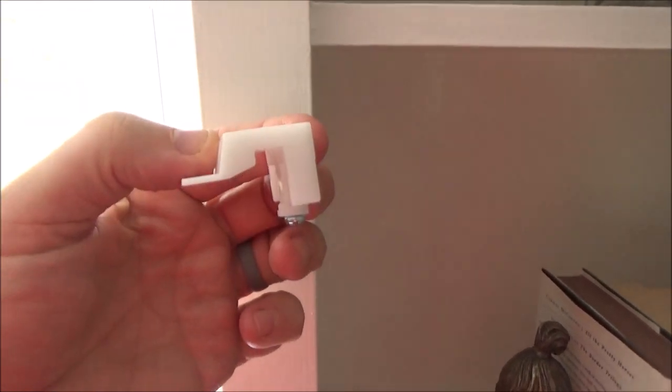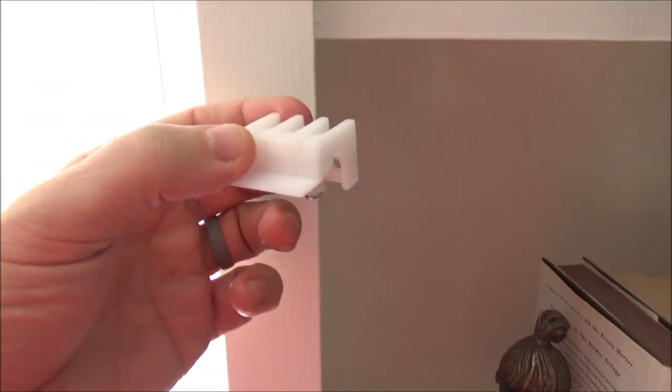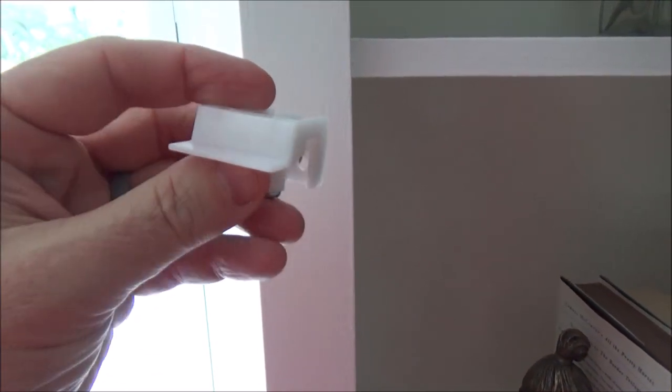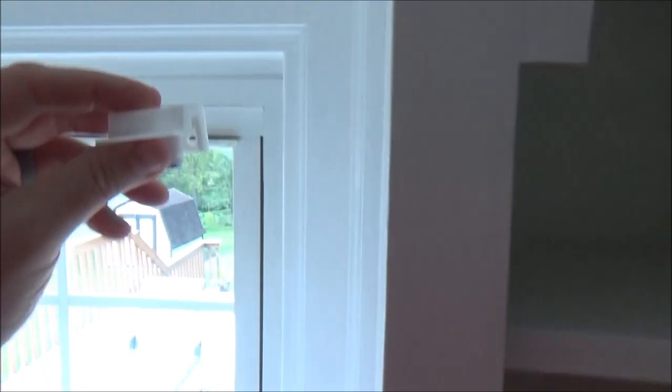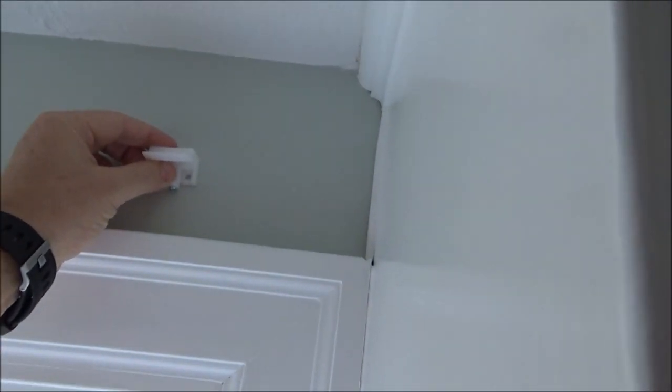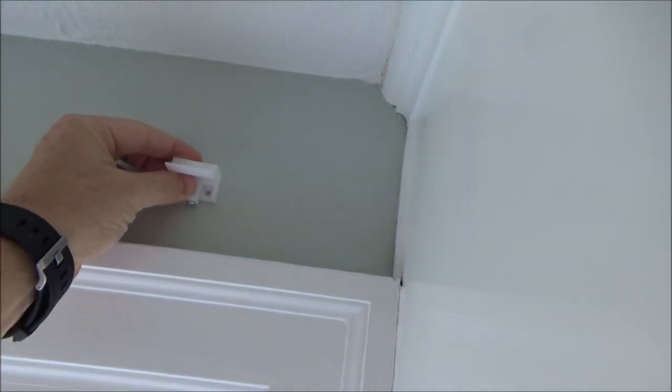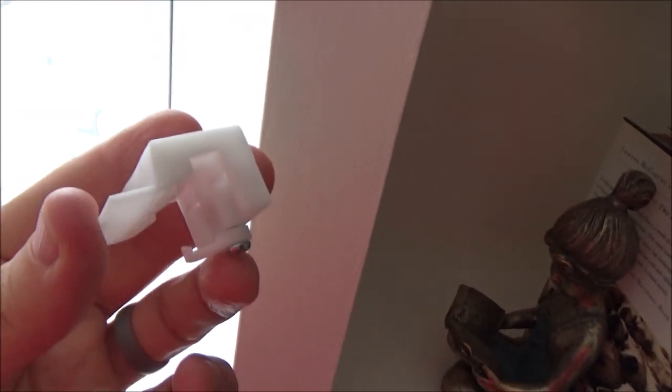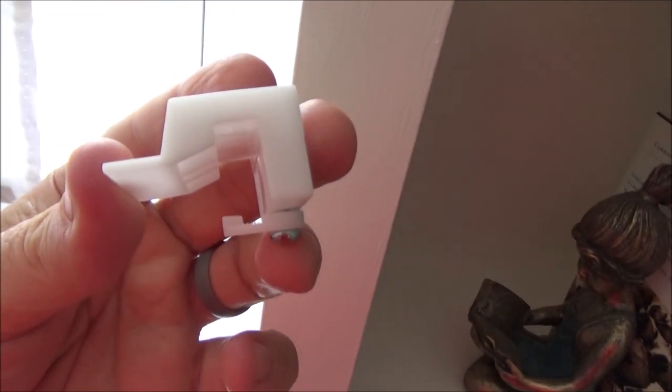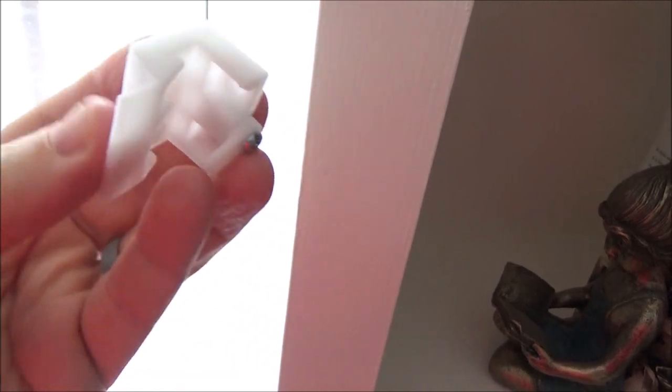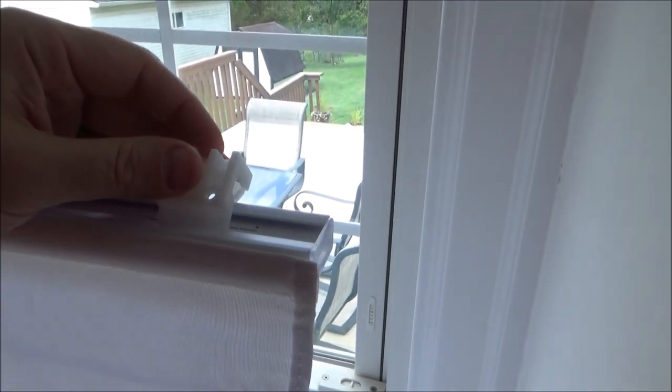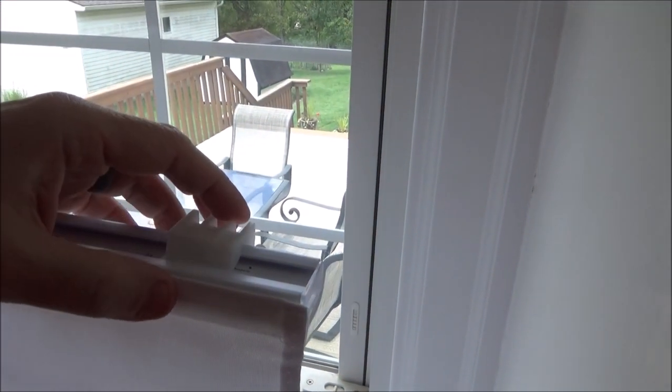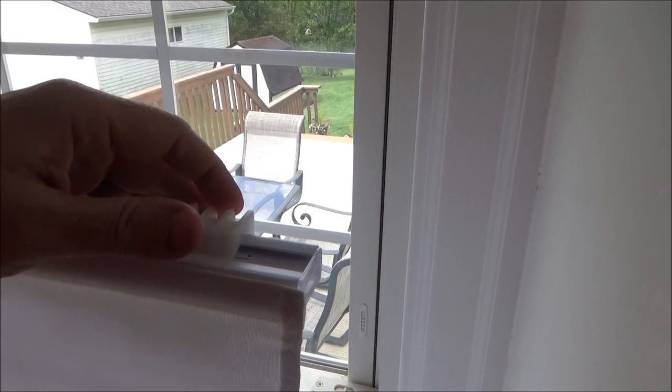So the brand of shades we're installing are made by Chicology and they come with brackets that look like this. And since we are doing an outside mount, we're going to mount these up here like this with two screws. Then it has a piece underneath that will rotate out under your head rail and can be tightened up with a screwdriver. Then once your brackets are mounted, the head rail will slide right on like this.